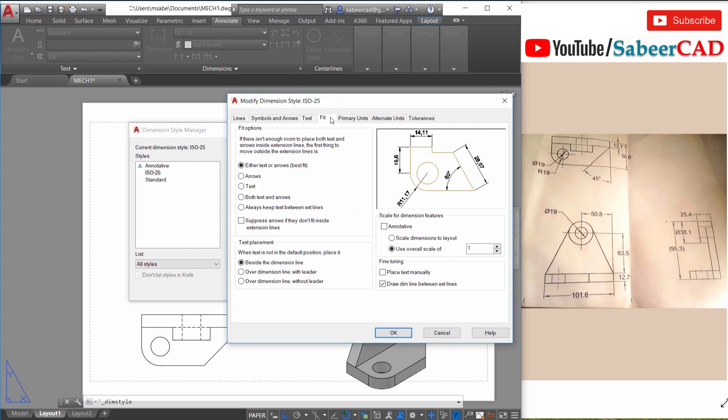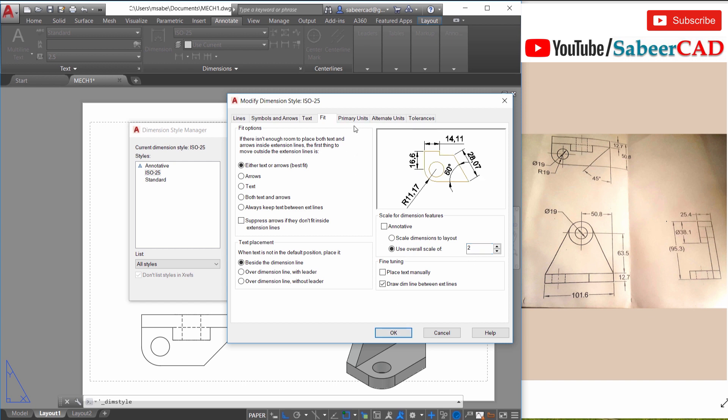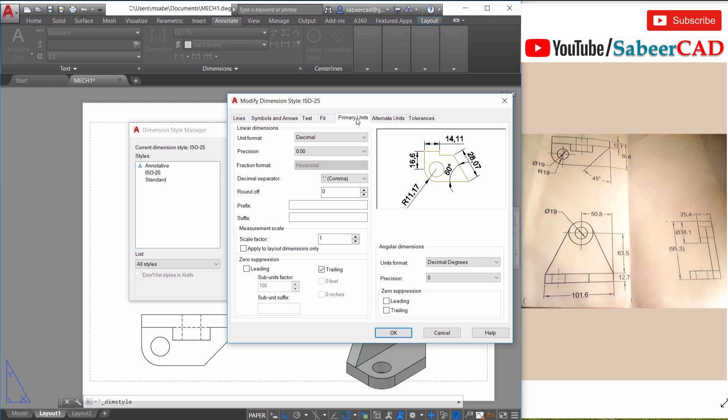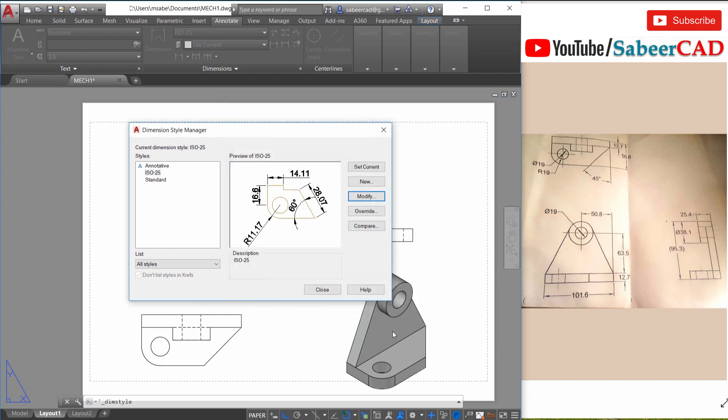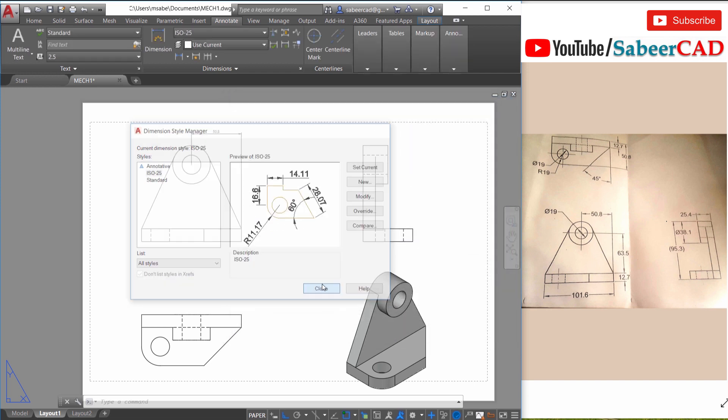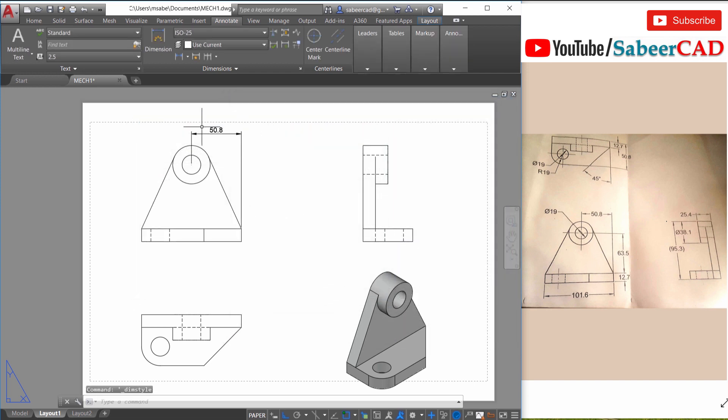For that you can go to dimension style manager by clicking on this arrow. Now go to modify. Now activate the fit tab and change the value of use overall scale of from one to two. Because this value controls the overall scale of the dimension. Now come to primary units and change the decimal separator from comma to a period. A period is nothing but a dot. Now just give okay. Now these two changes are reflected.